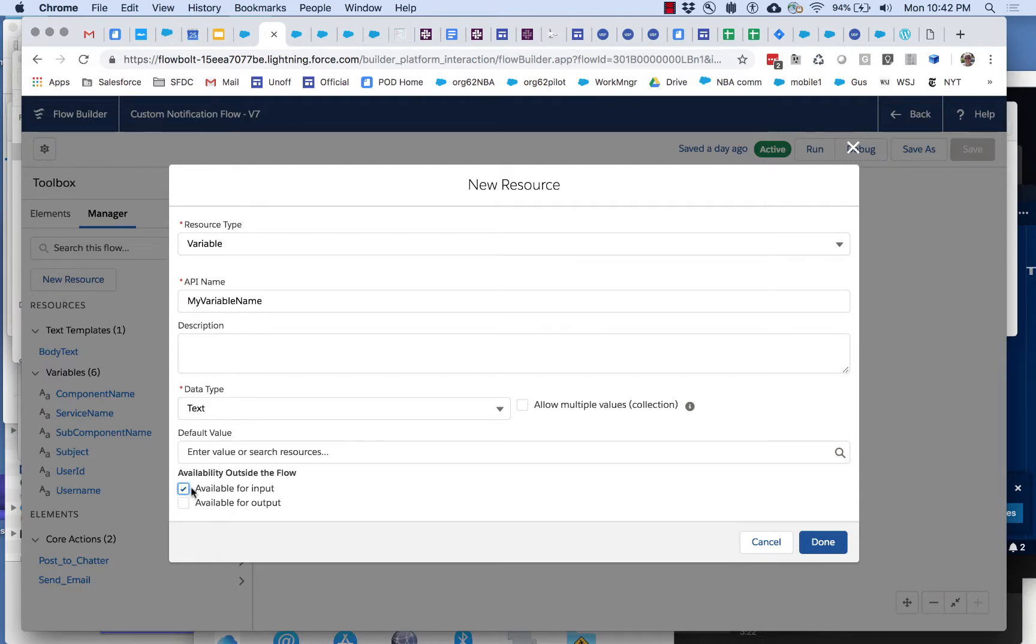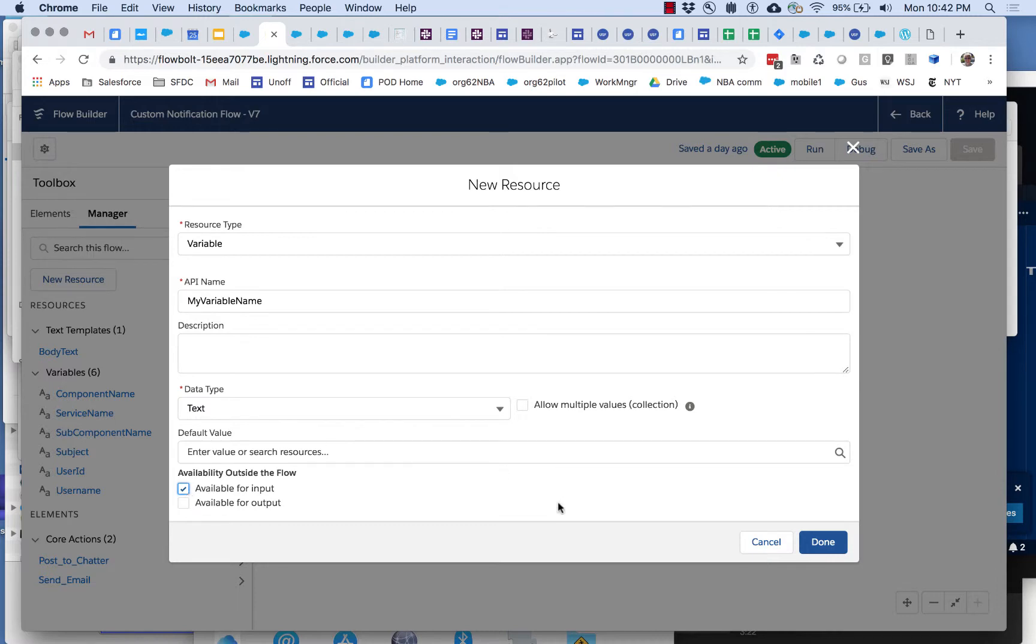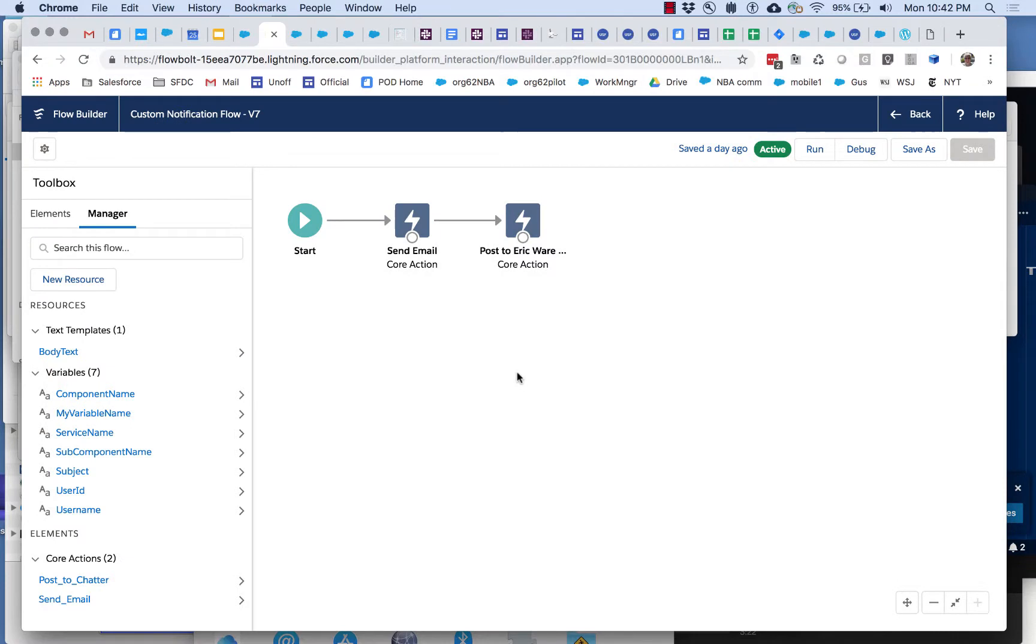Then very importantly available for input, have to check this. This makes it available inside a process builder. It's a security feature. Basically you don't necessarily want your variables inside your flow to be accessible inside a process builder. So only the ones you specify are going to be done. And so you can see my variable name shows up here. So that's the third wrinkle.